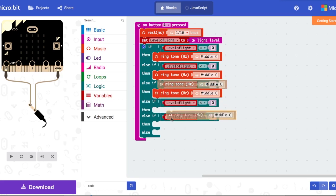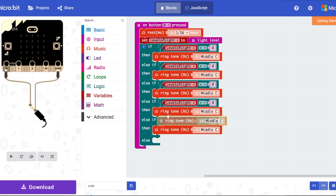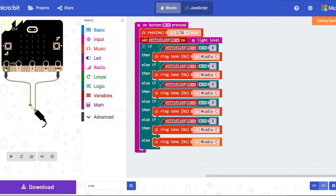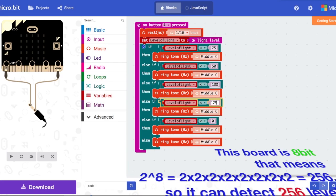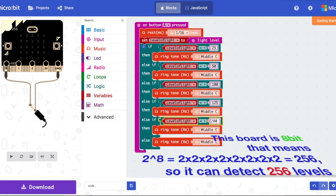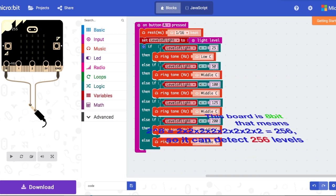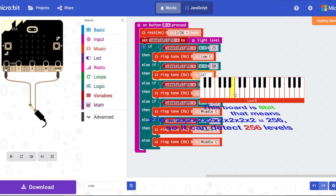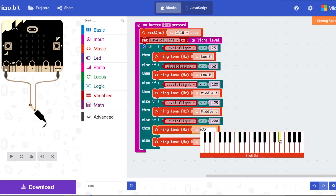Change the zero threshold values to 25, 50, 75, 100, 125, and 200. Then change the ringtone in each branch to whatever sounds you want — just make sure they're sounds you can hear.